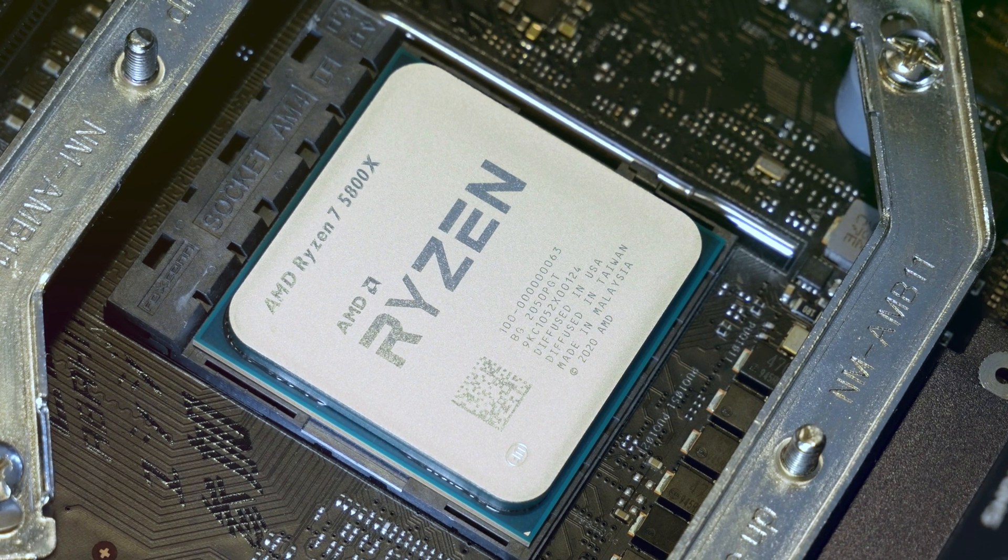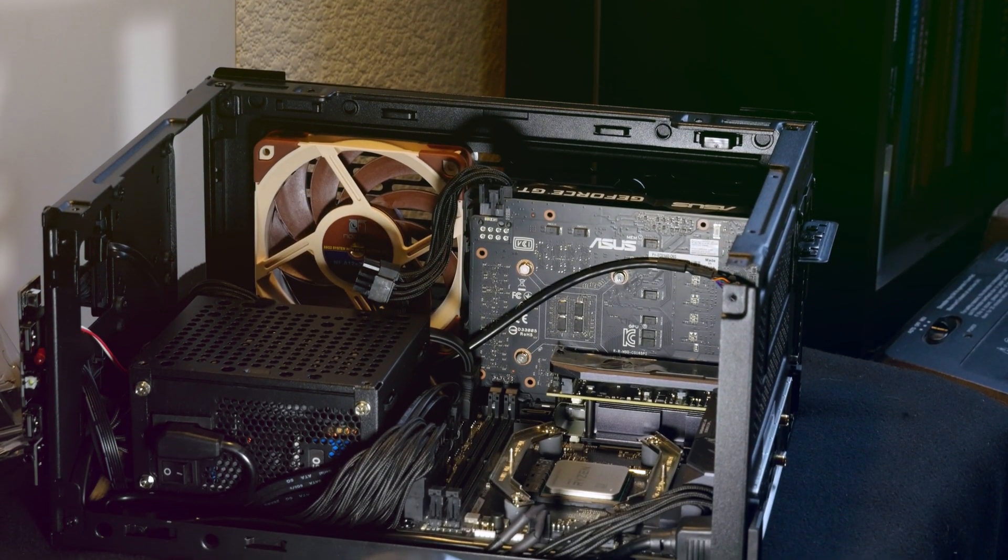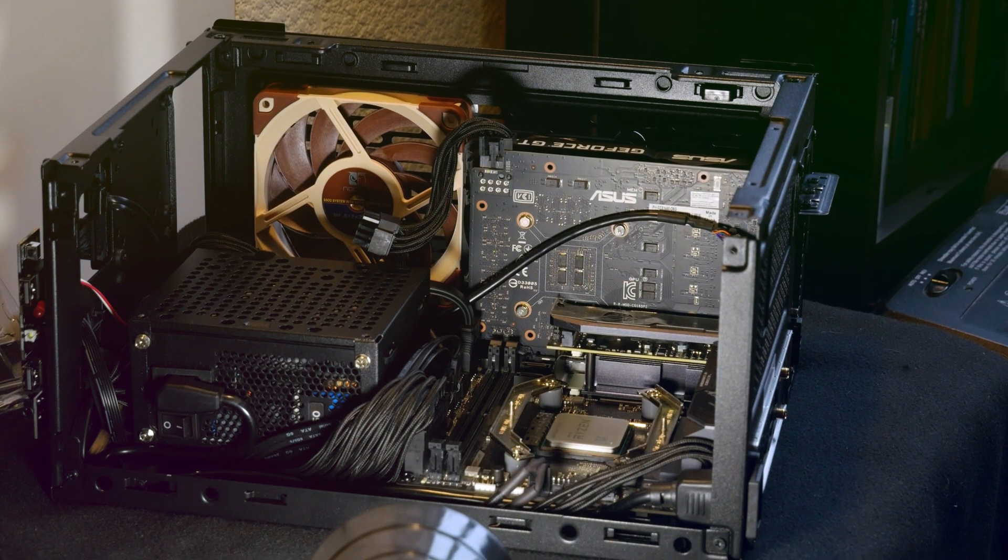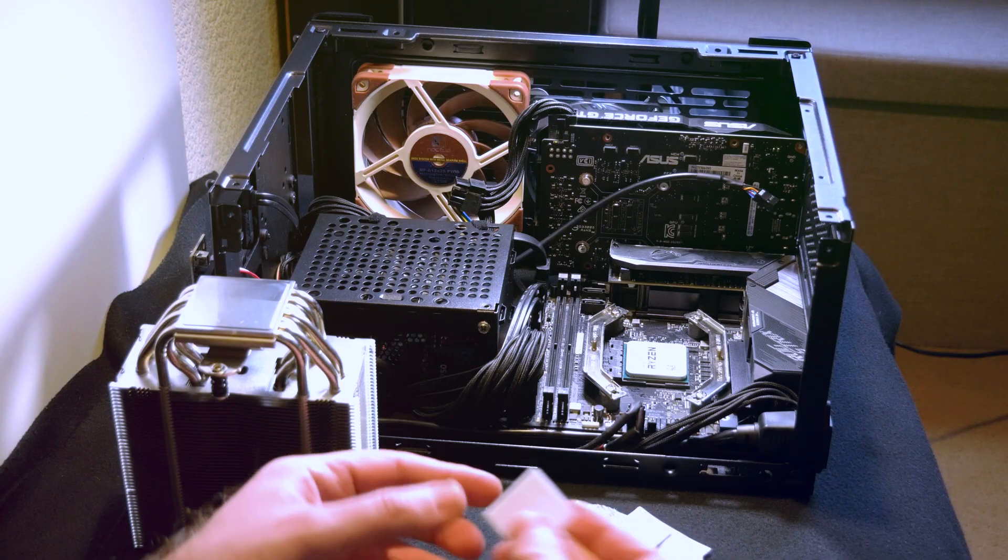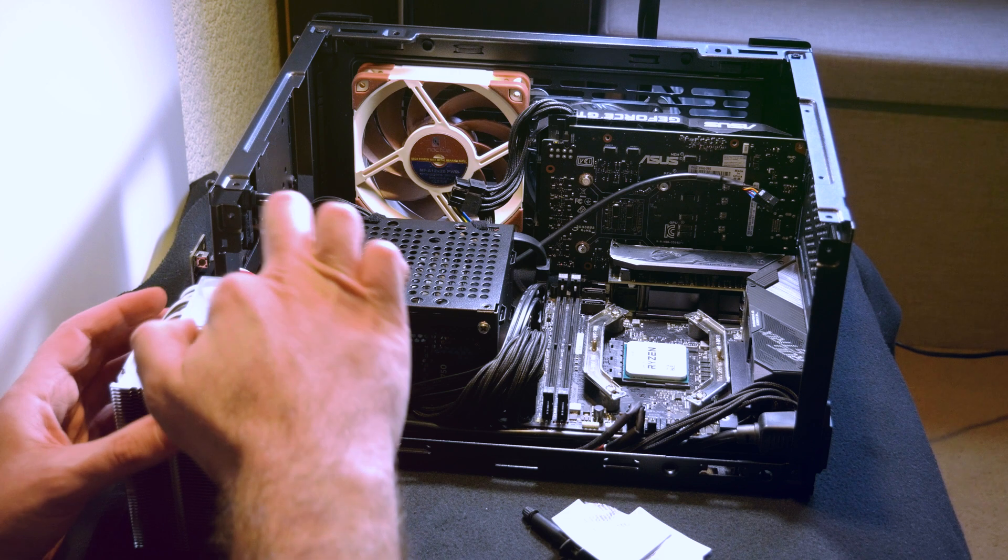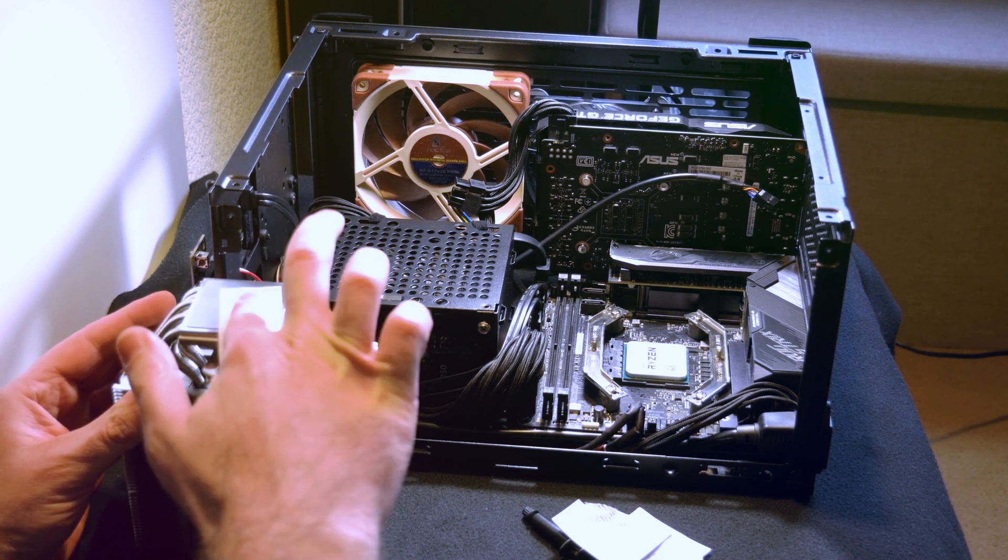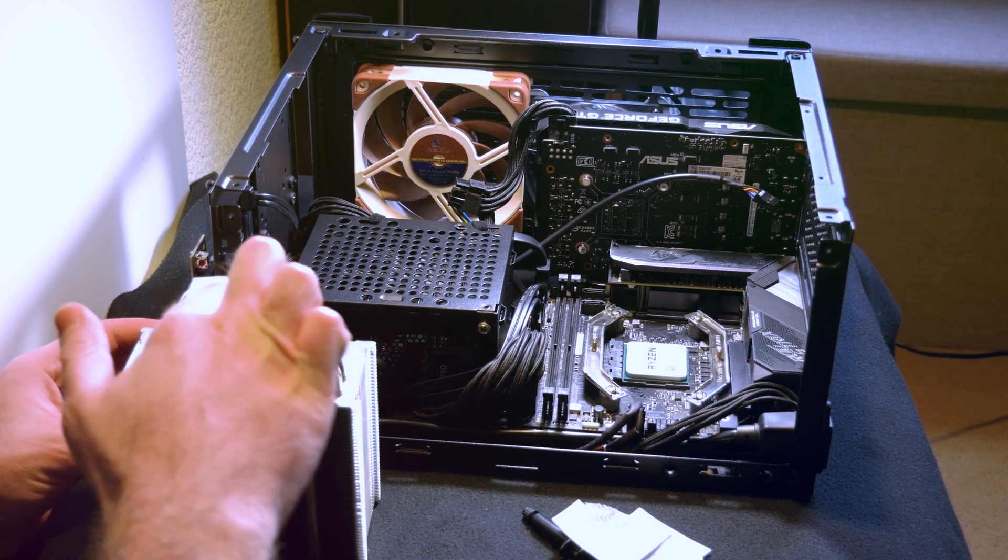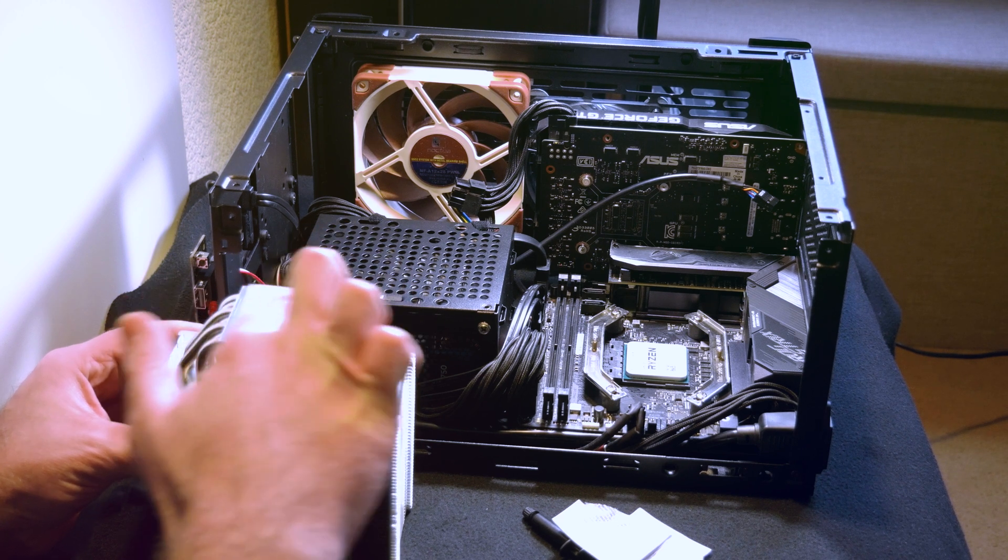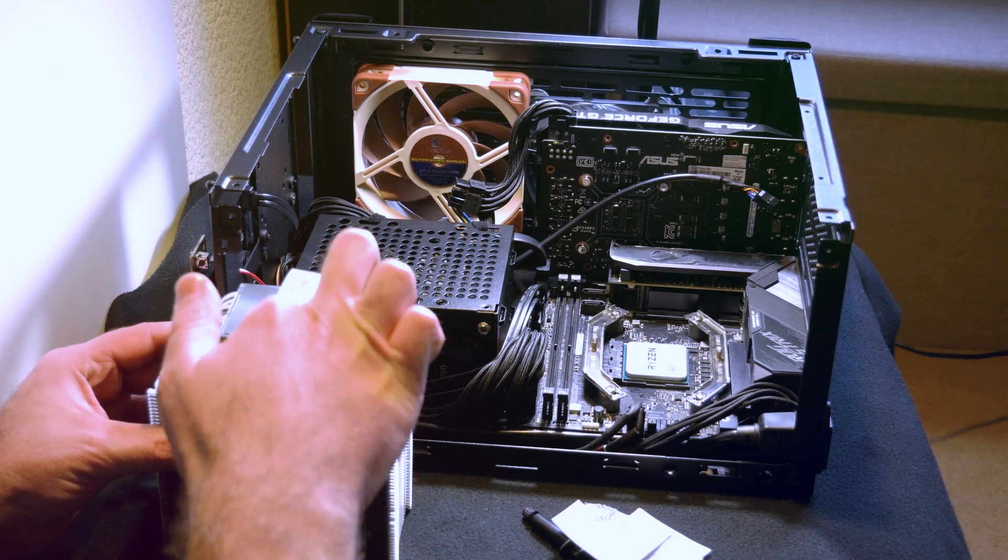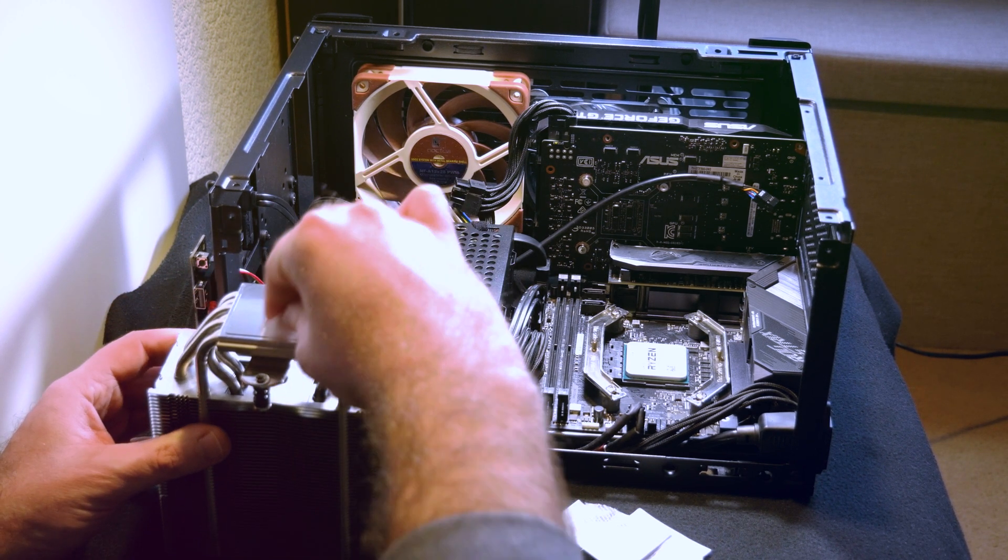So I got the NR200 from Cooler Master. I just bought this case as well, specifically for this rig. All the components that you see here have been listed in my previous videos. I'm just changing the CPU and changing the case.